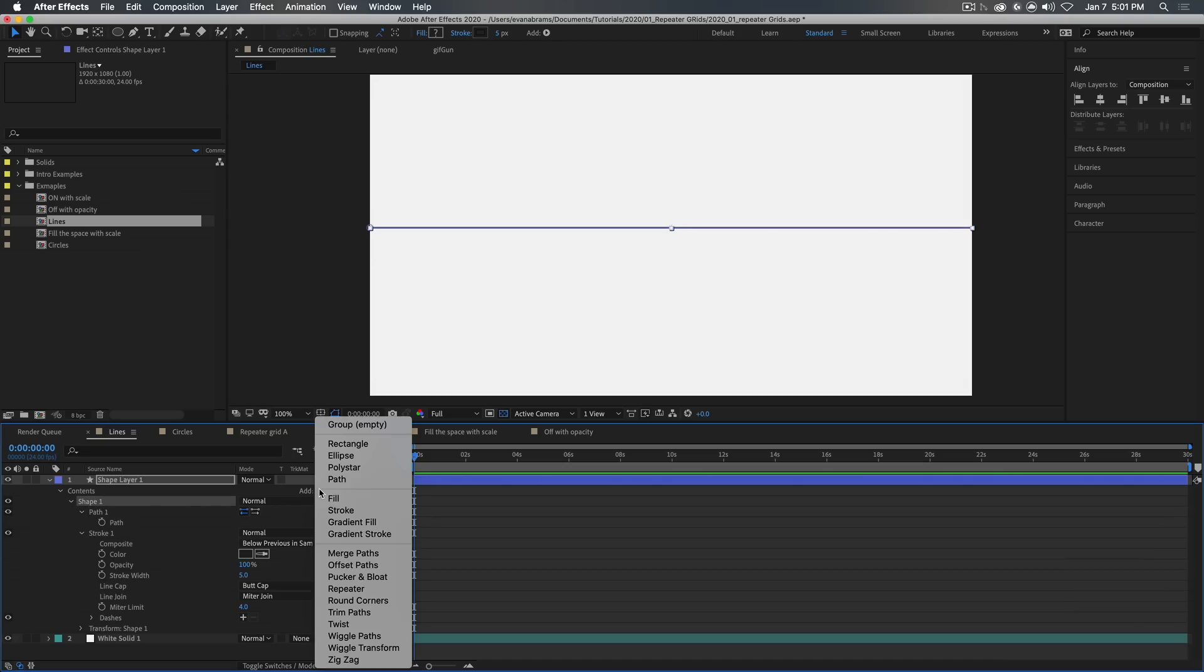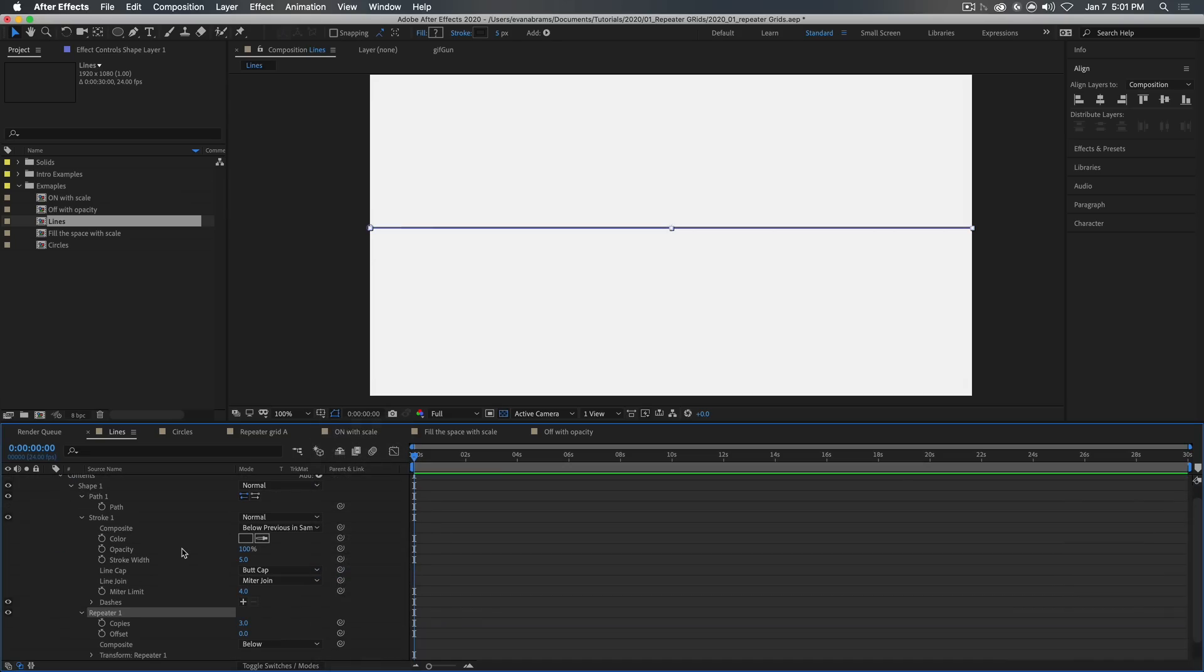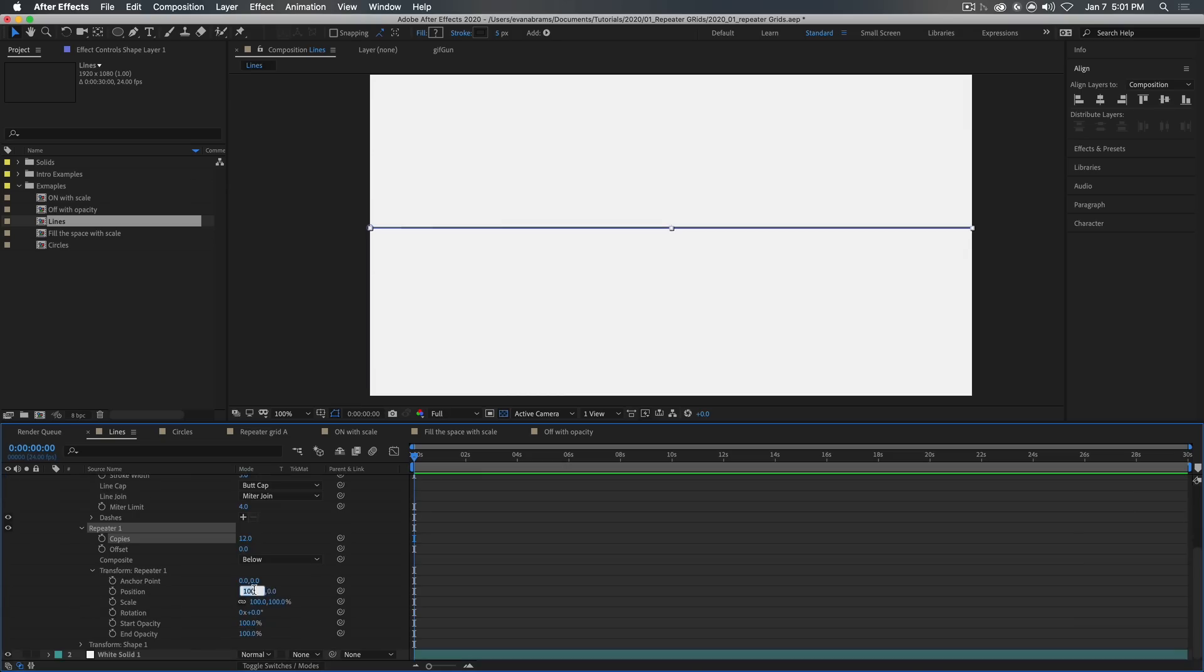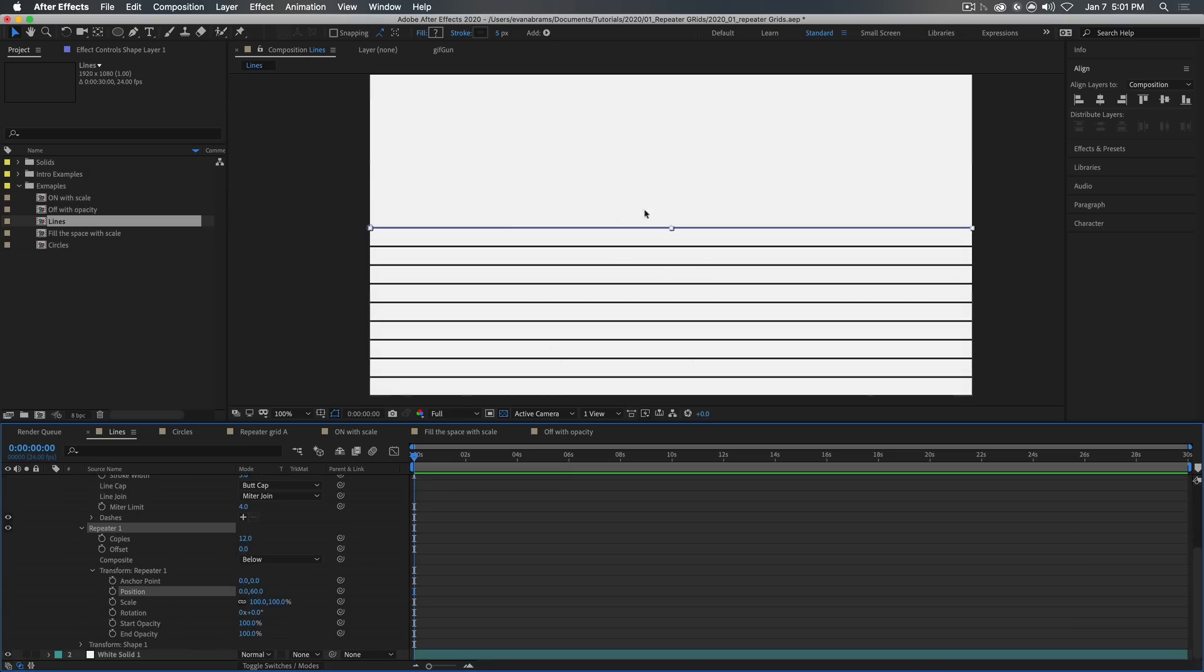So let's make a vertical array, so maybe 12 copies and this needs to be 0, I don't know, maybe 60 perhaps. So now we have this arrangement of lines.